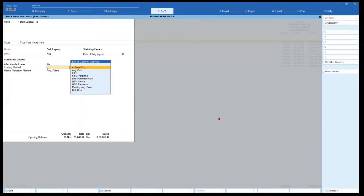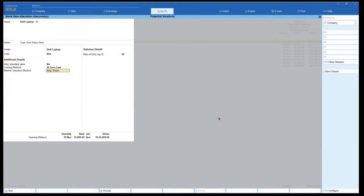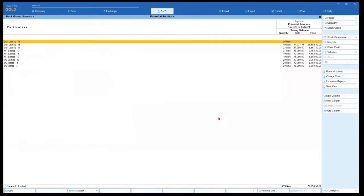If we apply 'At Zero Cost' and press Ctrl+A, Tally will instantaneously do all the calculations based on the costing method you have applied. Now notice here — the laptop still shows 36 in quantity, but the rate and value are not there. Since the value has become literally zero, the total inventory value also gets reduced. All your fixed asset items can be tracked here by quantity.